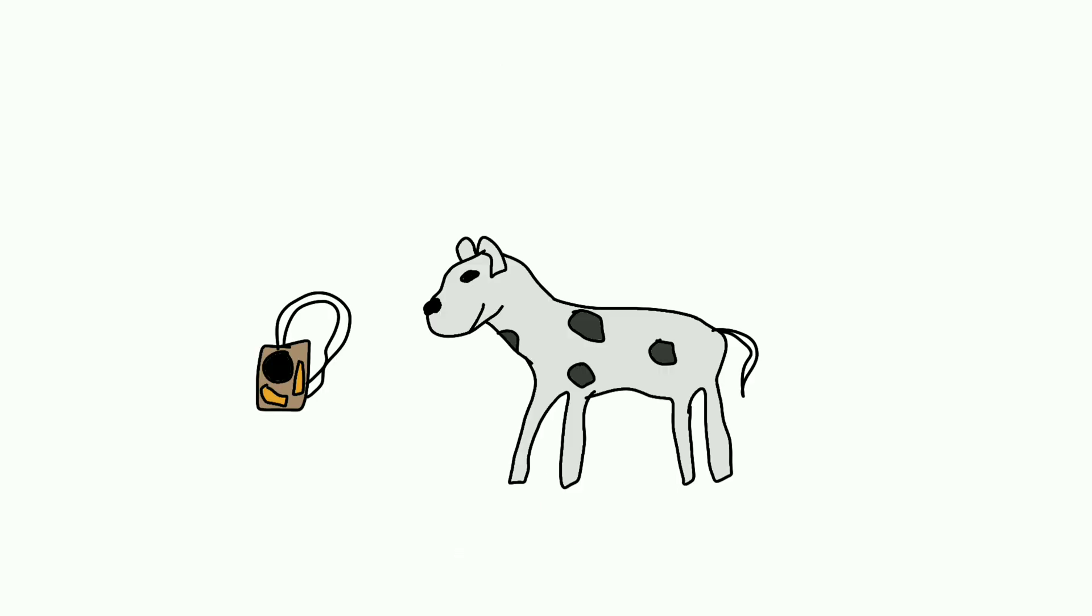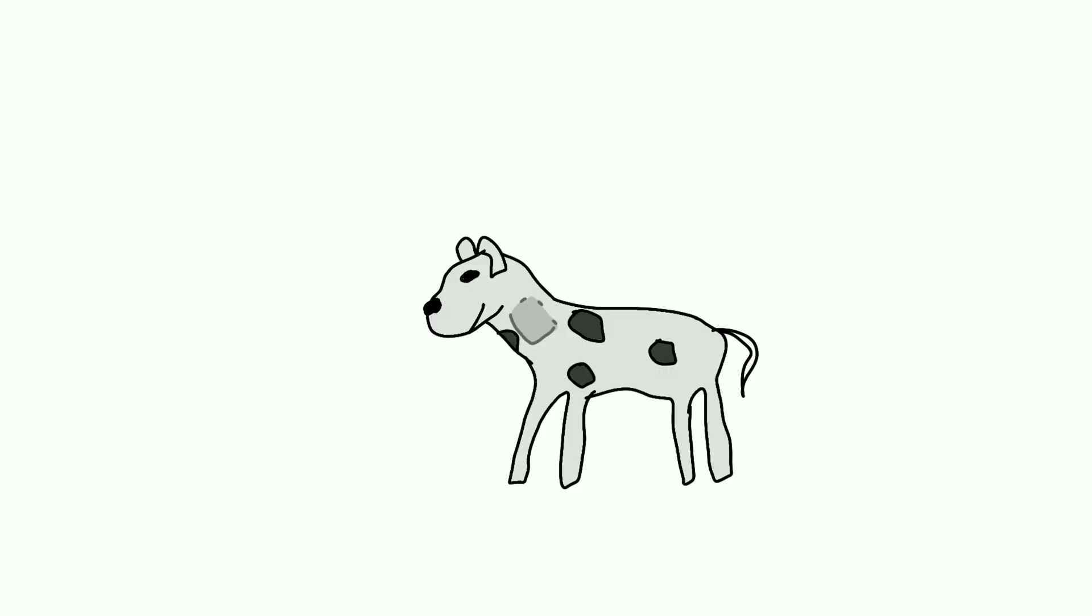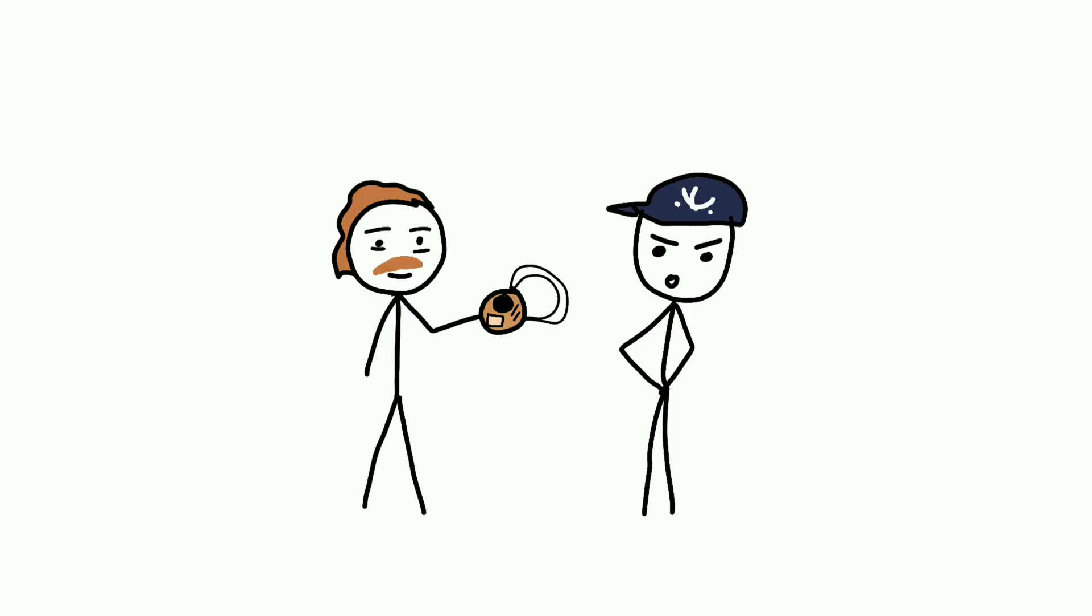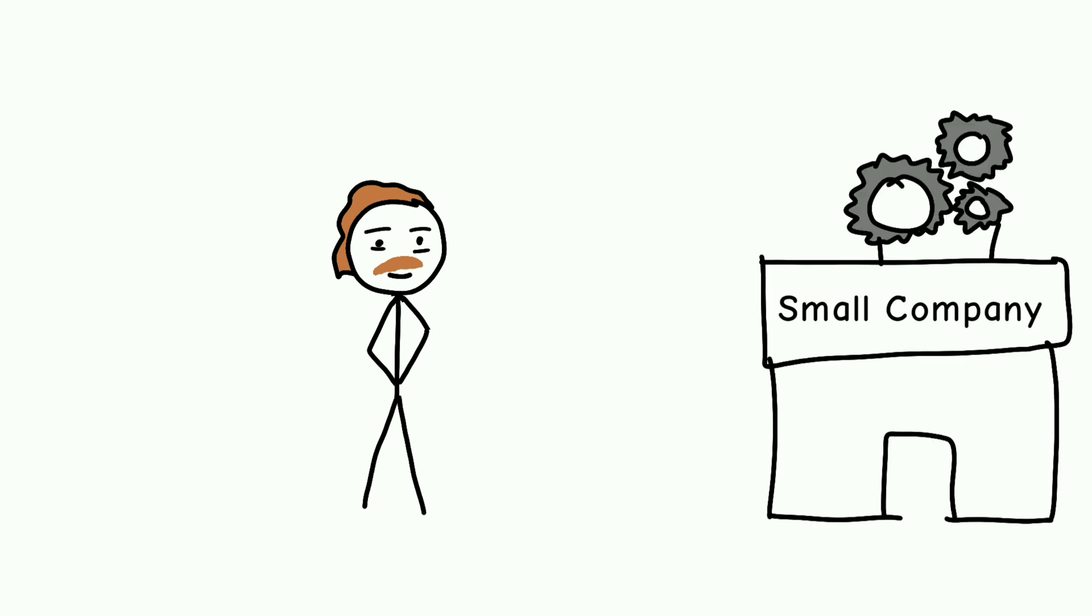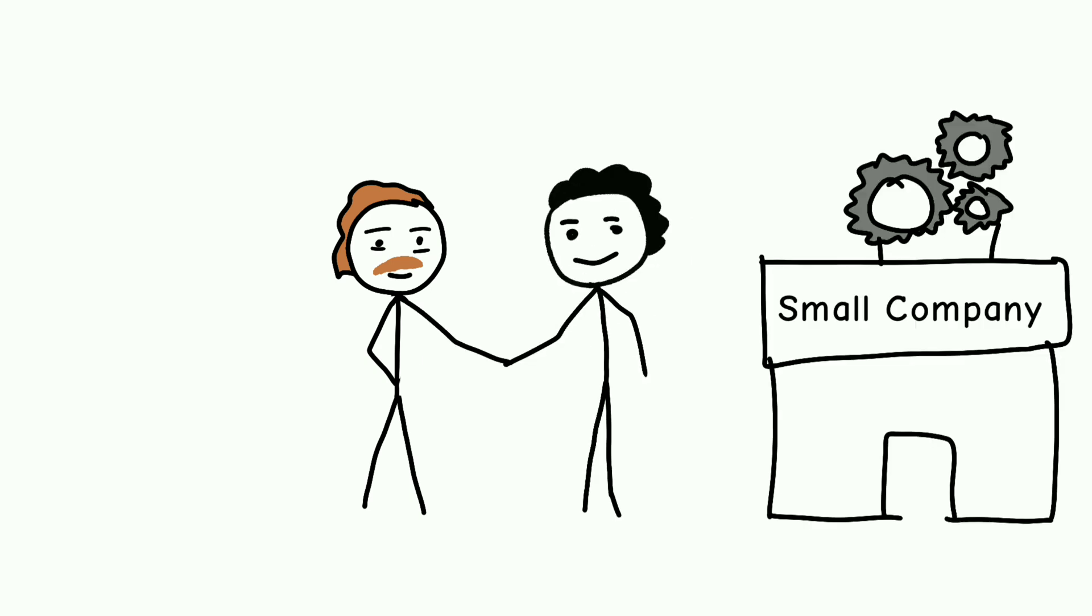So, in 1960, he successfully implanted the pacemaker into a dog, at least on record. He took that device to many companies, but they were skeptical of it. But that didn't stop him. He somehow managed to convince a small company to manufacture the device.